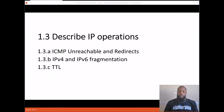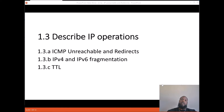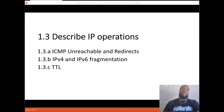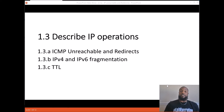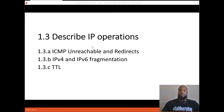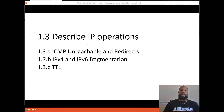Welcome, it's your boy Network Bro. Today's topic is describing IP operations in section 1.3 of the CCNP exam. I decided to chop these videos up — instead of making one long video for a whole section, I'm going to break them up by subsection, because long training videos like 25-30 minutes are hard to sit through. So for this video, the only section is 1.3a: ICMP unreachables and redirects.